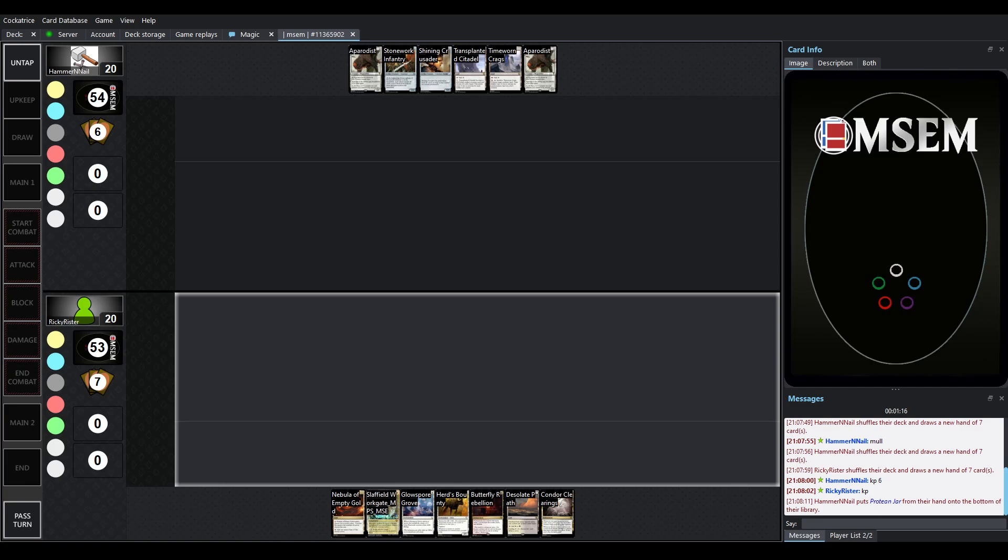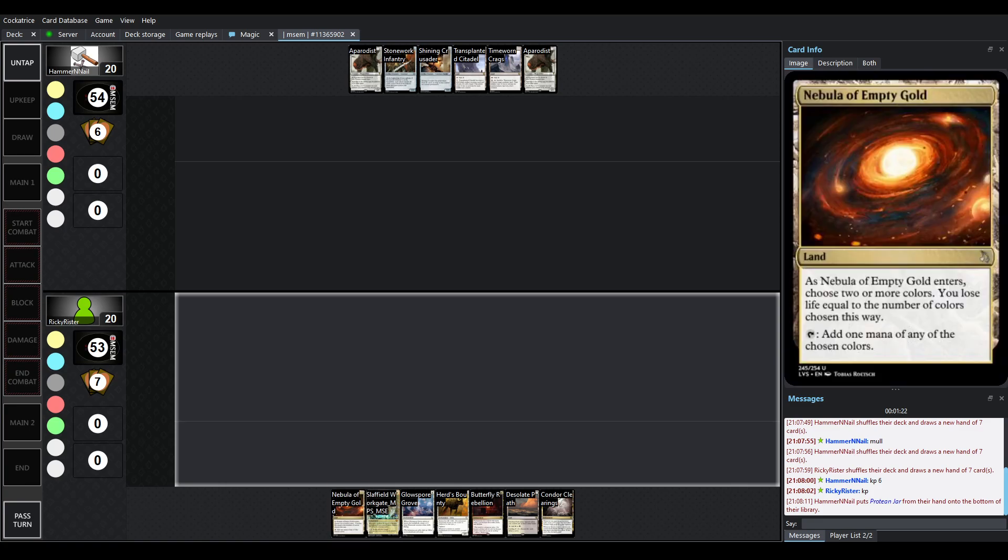We've got Ricky against Hammer and Nail. This is a league match, I repeat. This is not a Grand Prix Round 2 match. Right now, the GP matches, I don't believe anyone's playing tonight. I think they're playing tomorrow night, so maybe we'll get some content there.